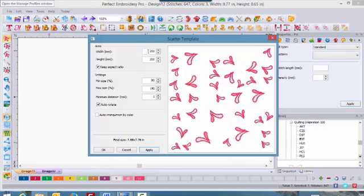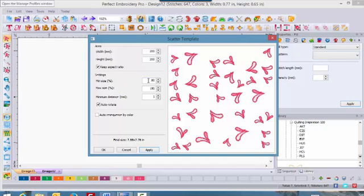entering a custom width and height of your sewing field or hoop. You can also determine how small you want the smallest design to get and how large you want the largest one to get. 80% is 80% of the original size and 150% is 150% larger than the original size.